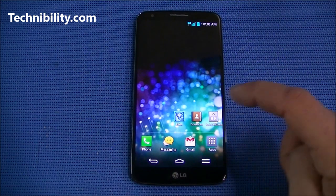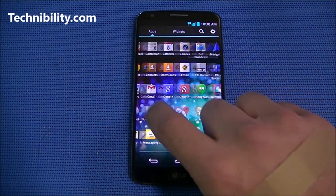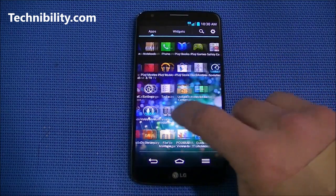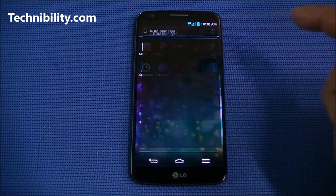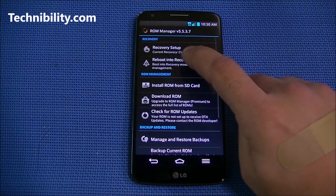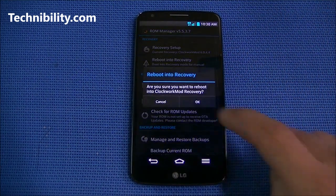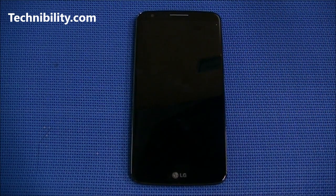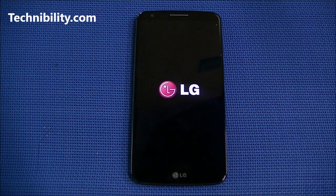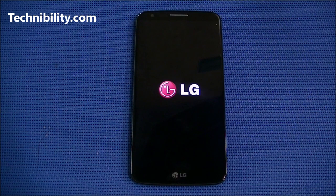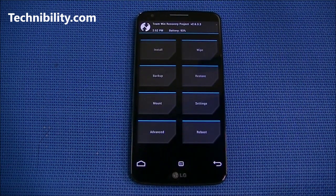Let's go ahead and load up ROM Manager first thing first and boot into recovery, which you could do manually if you want. We're going to go ahead and reboot into recovery here — click OK. You can see now it's going to reboot into TWRP recovery.